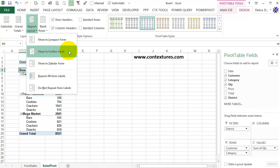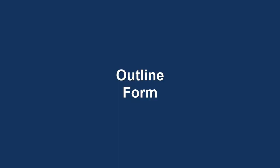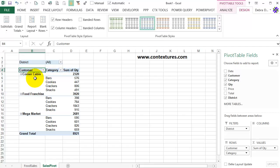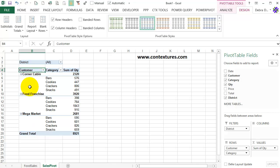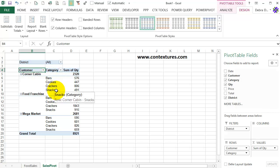I'm going to go to Outline Form. You can see that now each of the row fields is in its own column. So Customer is in B, Category is in C, and you can see the field name in the heading instead of that generic heading that we had before. We can see a heading label for each customer, and then below that are the categories.